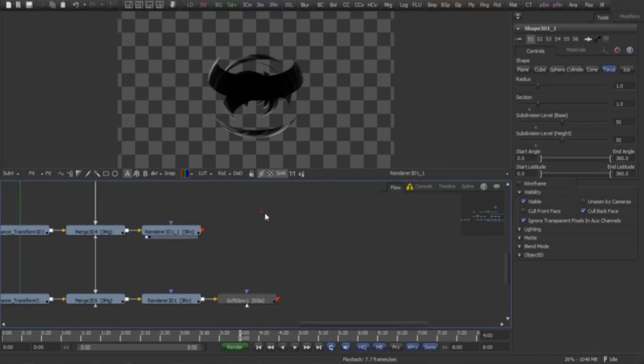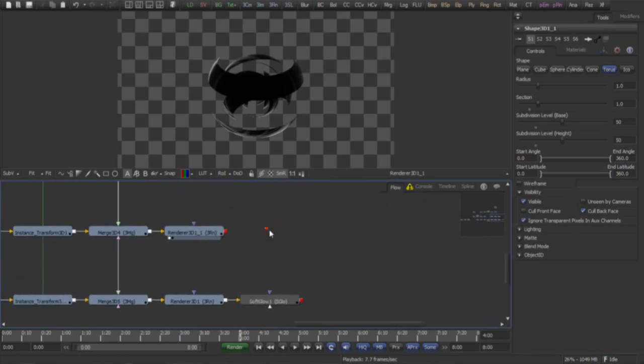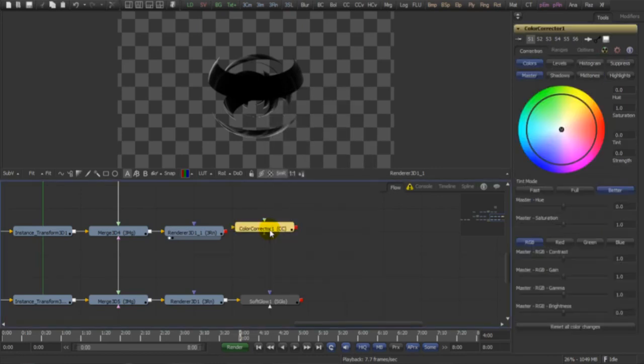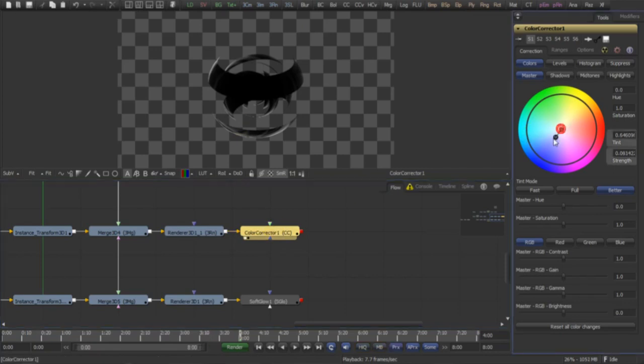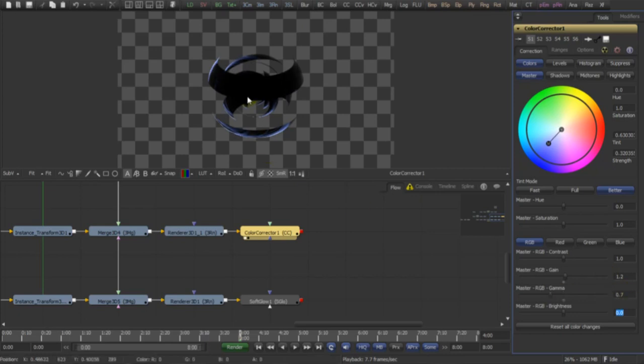Now back to our render. What I'm going to do here, I want the reflection to really glow. So first I'm gonna make it a little blue, give it some gain at 1.1, and remove a little bit of the gamma.